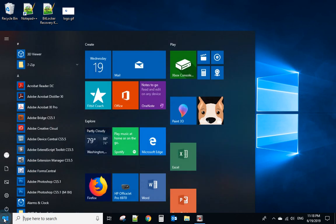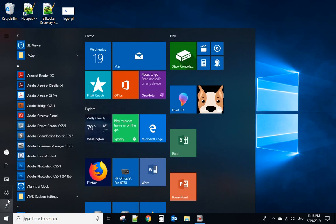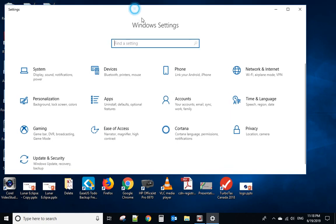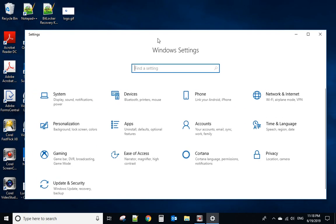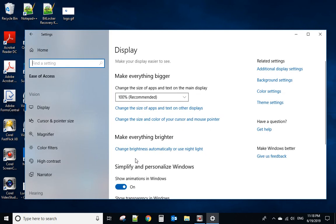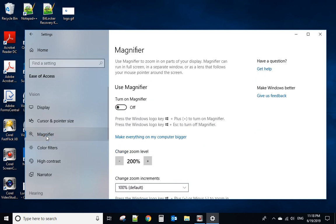So you go to the Windows settings here and open the settings, go to the ease of access, then select magnifier. From here you turn on magnifier.